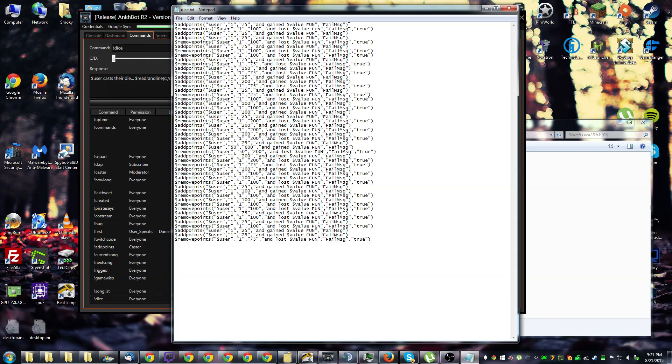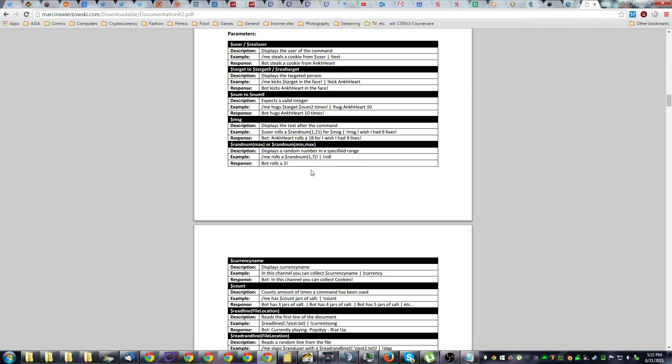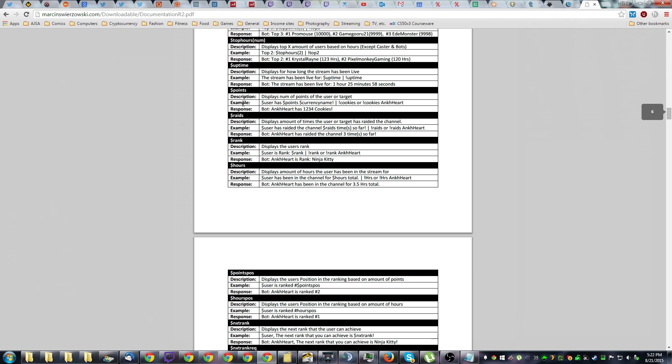So in the documentation, you'll find a number of parameters which can be useful in combination with read randline. For instance, if you didn't want to hard code your currency name in there, you could use the currency name parameter. As well as you could use something along the lines of points to possibly show the total after the effect of the command run through read randline.